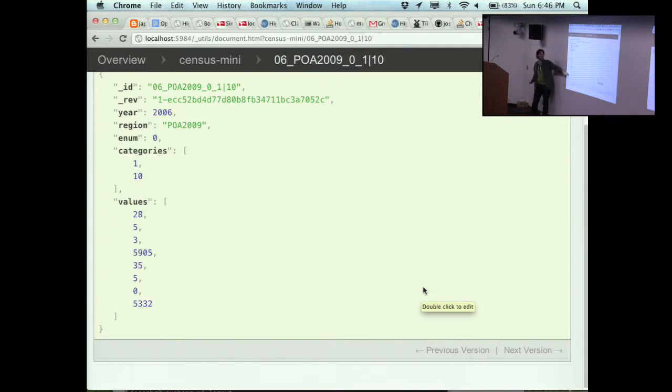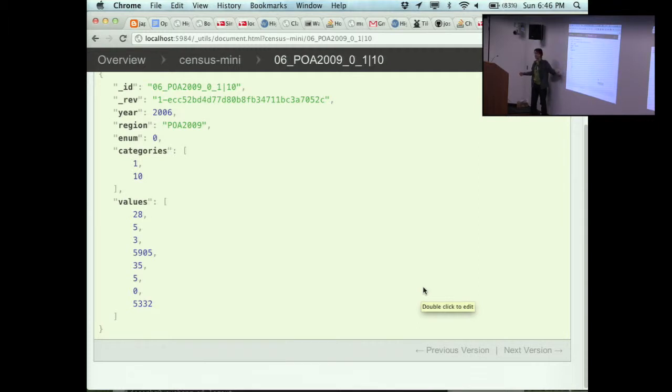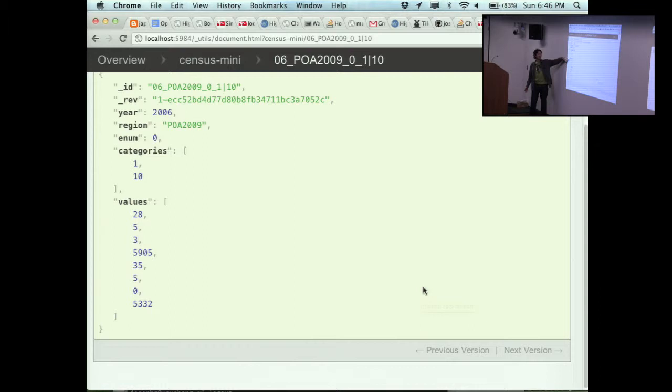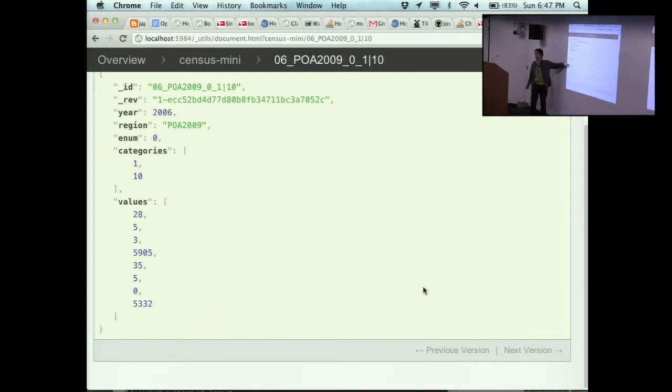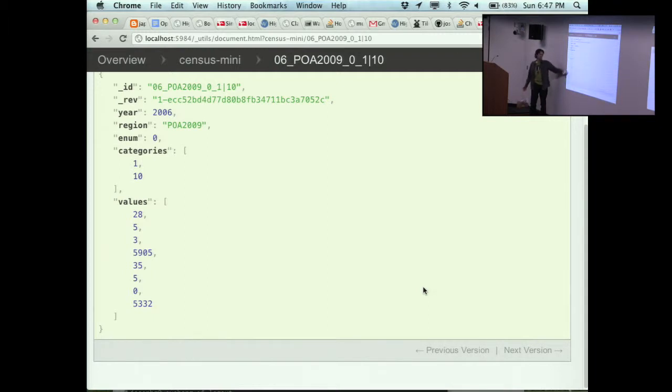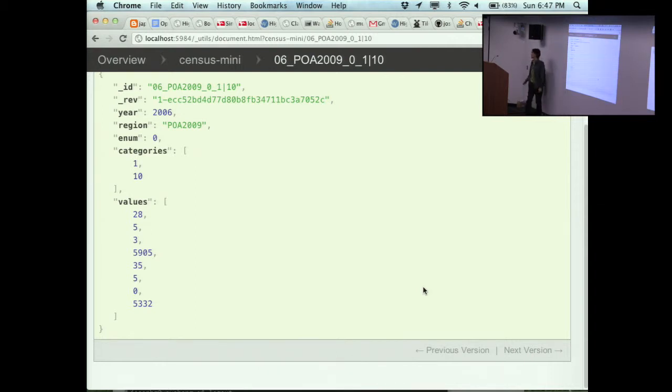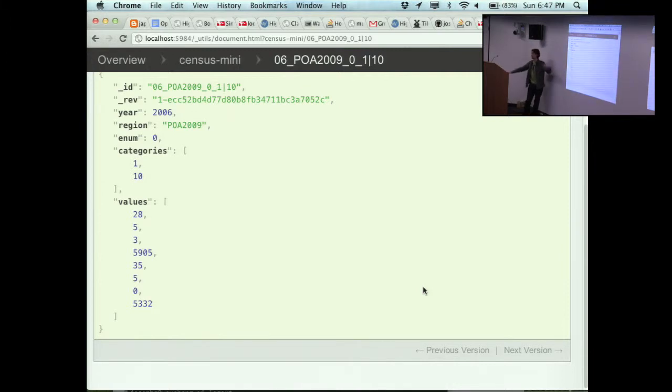I find out this is categories one and 10, and here are the values for a table. Remember category one is split based on sex, category 10 is split based on those Aboriginal categories. For males, there are 28 male Aboriginal people in Piedmont, five Torres Strait Islanders, three people who are Aboriginal and Torres Strait Islander, and 5,905 people who aren't indigenous. And in females, I have 35, 50, and 5,332.